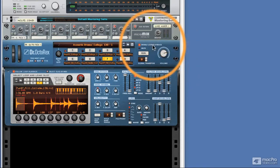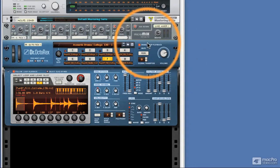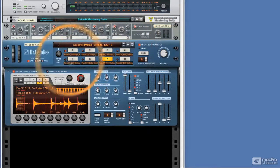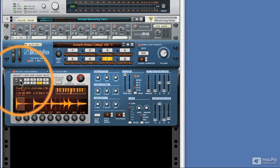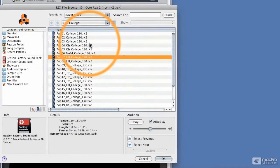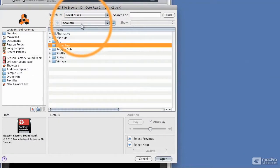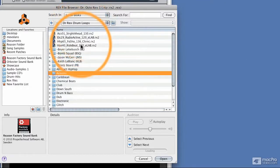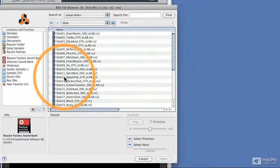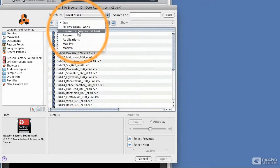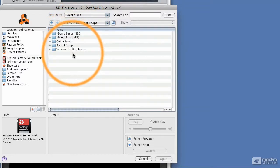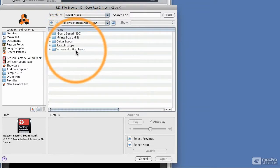For now, we're going to stick with the REX files in the actual Reason library and there are plenty of them. If we click on this area down here, we can see that there's a huge choice from PowerPop, Acoustic, and there's REX Drum Loops — huge folders of them — and there's also even instrument loops. So there's Guitar Loops, Scratch Loops, and Hip Hop Loops that we can mess around with when we're just starting out with the instrument.